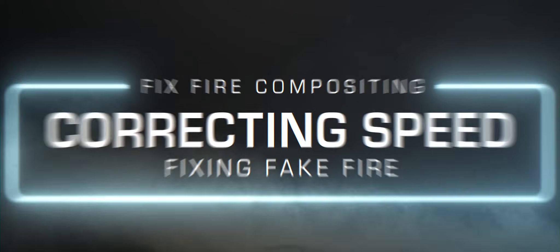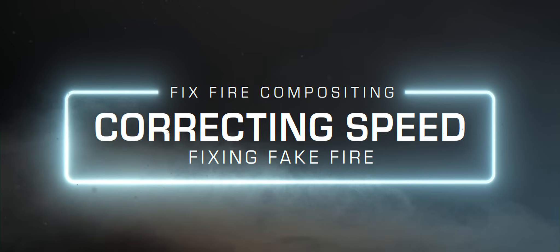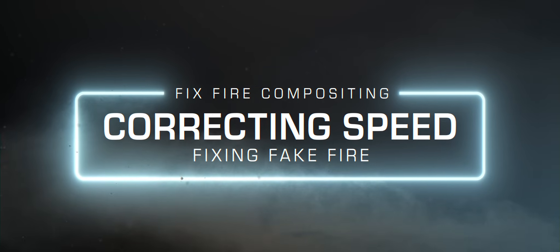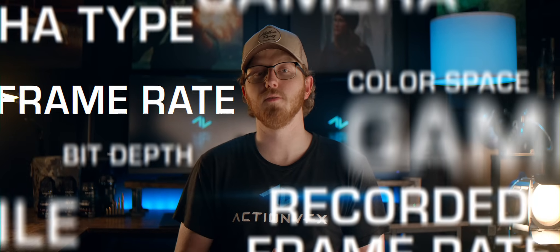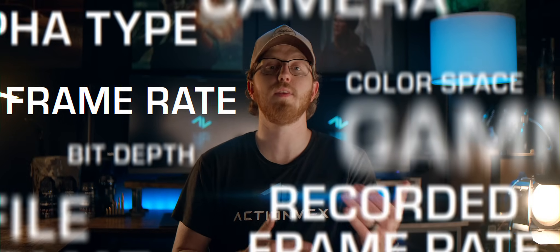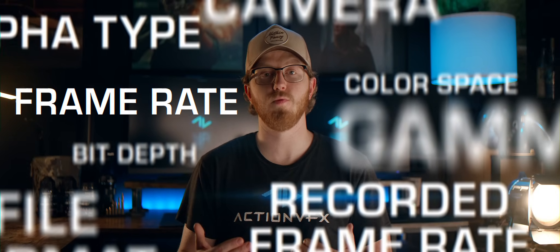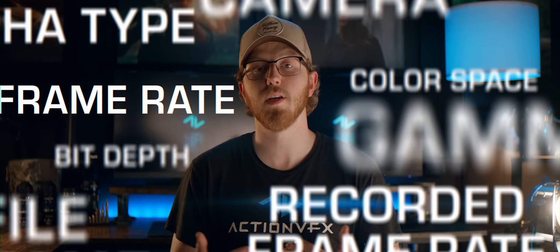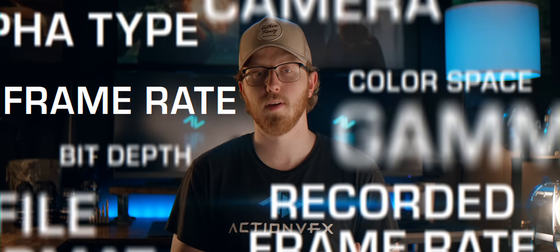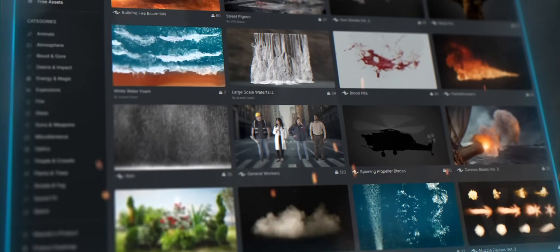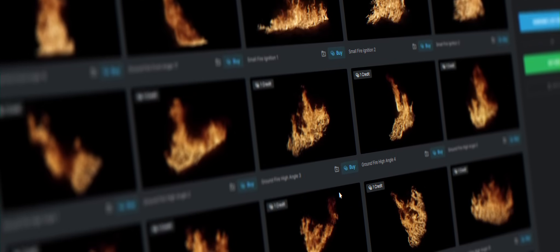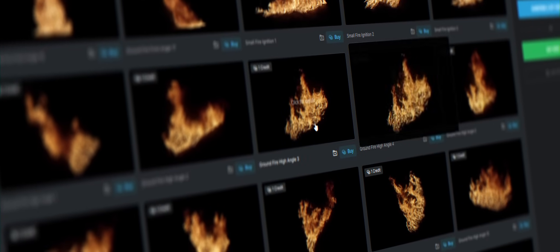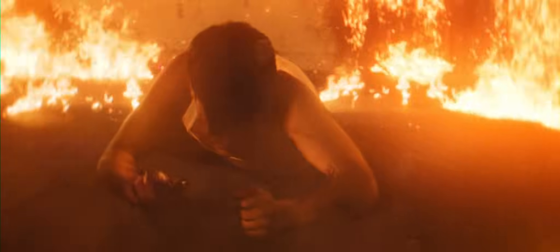Alongside the exposure issues we talked about earlier, one of the biggest issues I see when it comes to fire composites is the speed of the fire. When choosing your fire stock footage, make sure you go with a source that lists all of the information you need to get a realistic result. Action VFX makes this incredibly easy by listing all of the recorded frame rates and delivered frame rates on the individual product page so that you can know exactly what frame rate your fire needs to be, so you can adjust the timing accordingly.